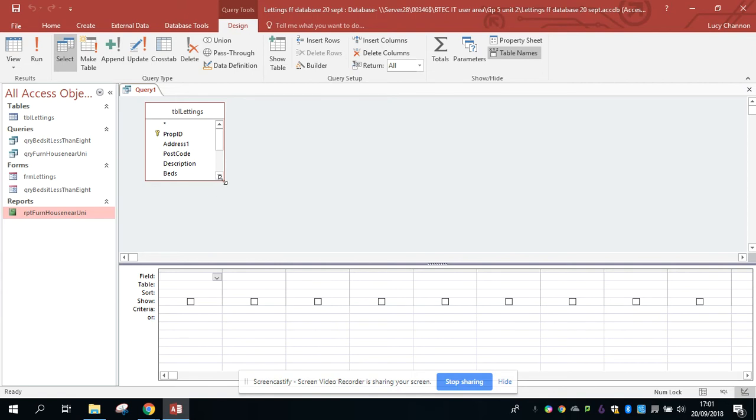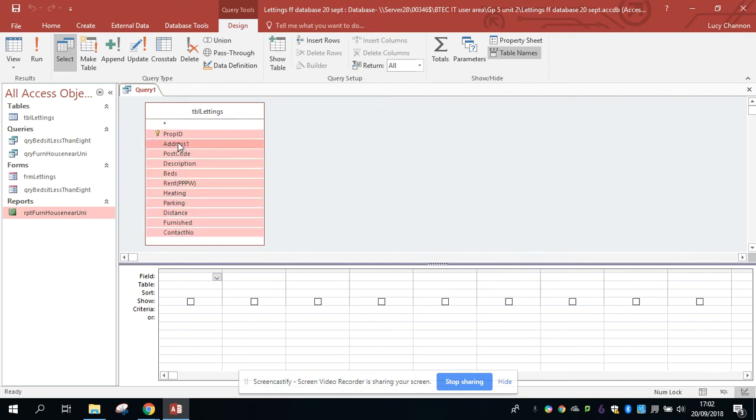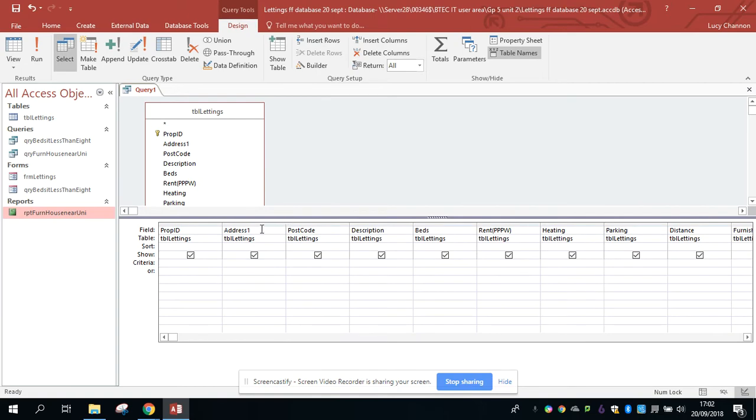To get all the fields appearing in your grid, you double-click on the name of the table here. When everything goes pink, just drag it down into the first column, and you'll see all the fields across the bottom.